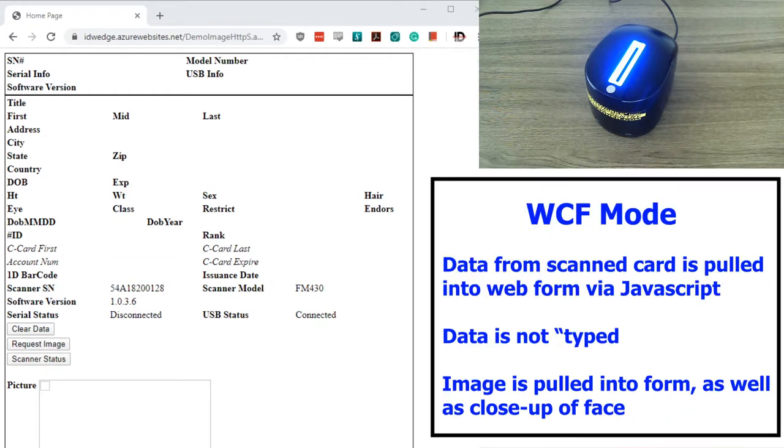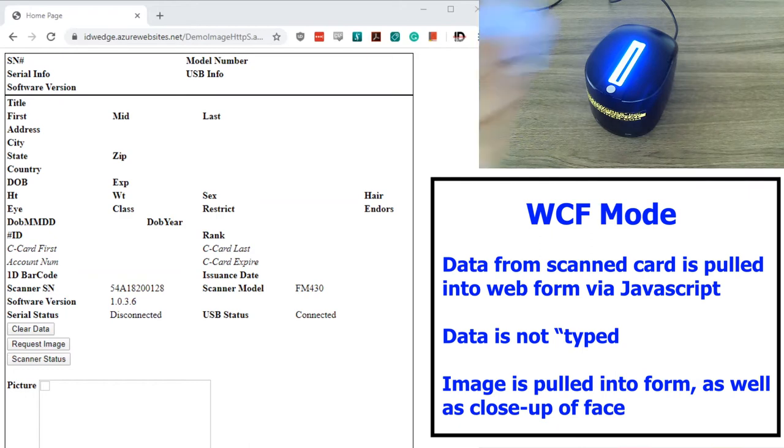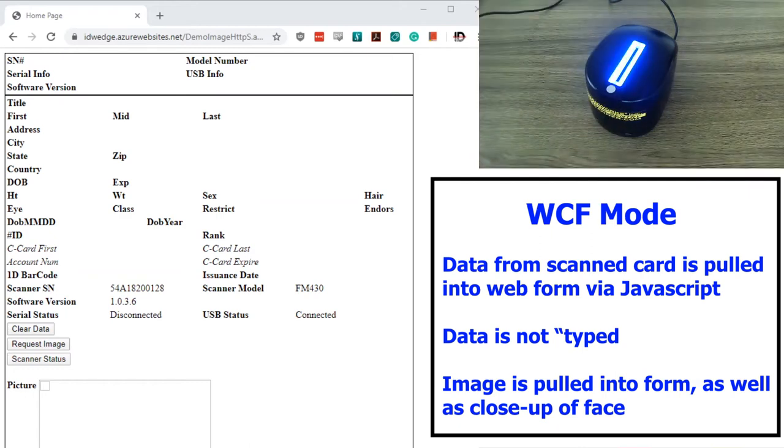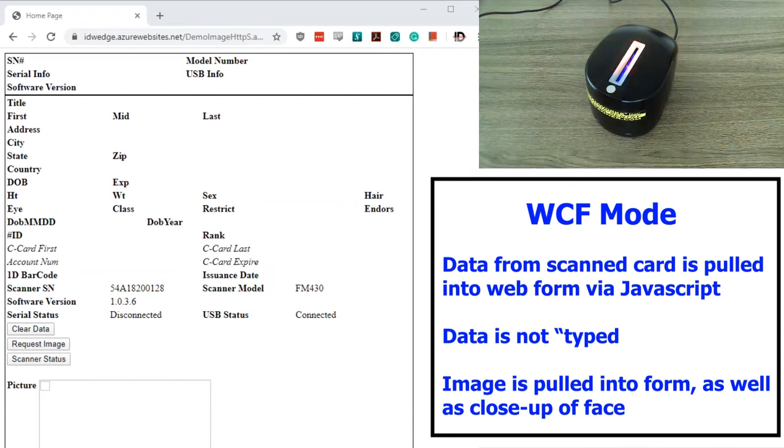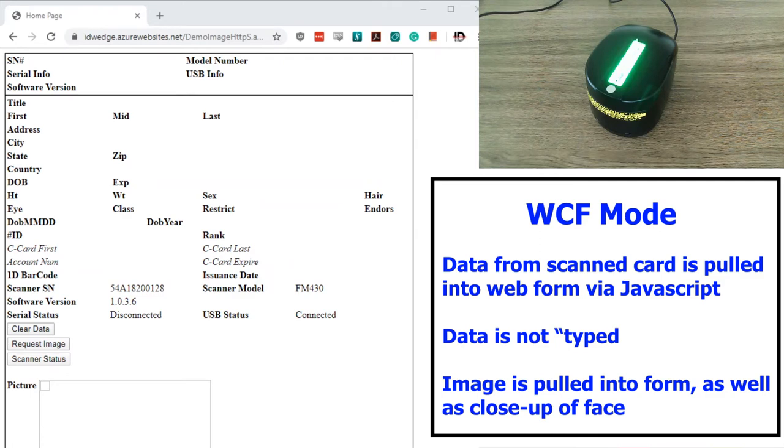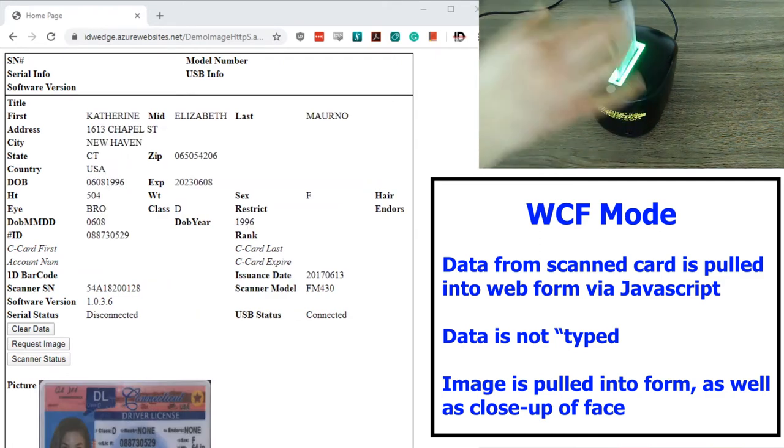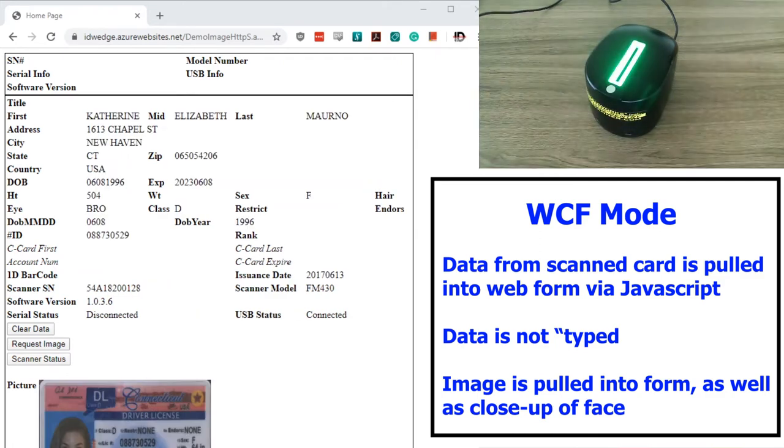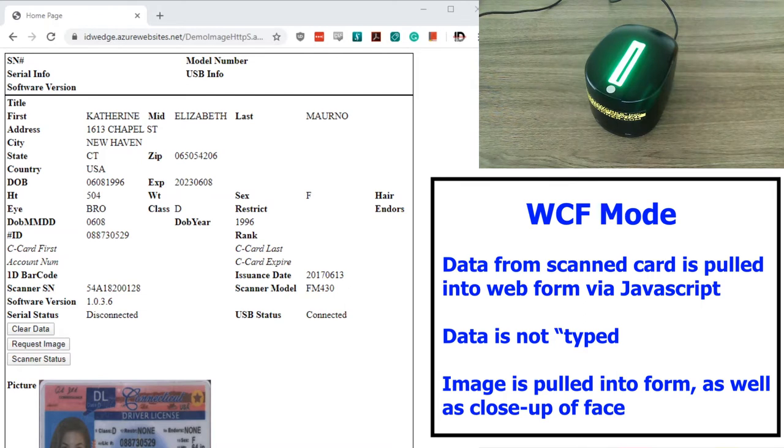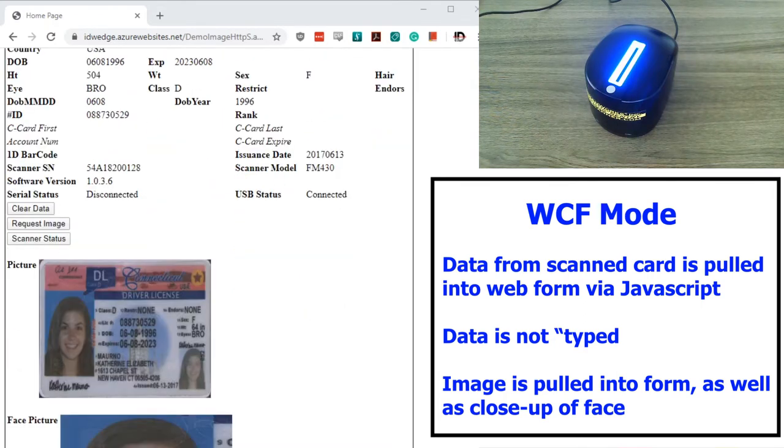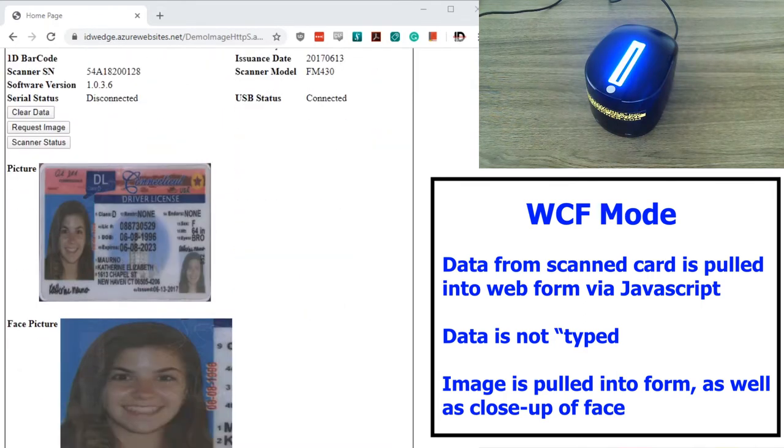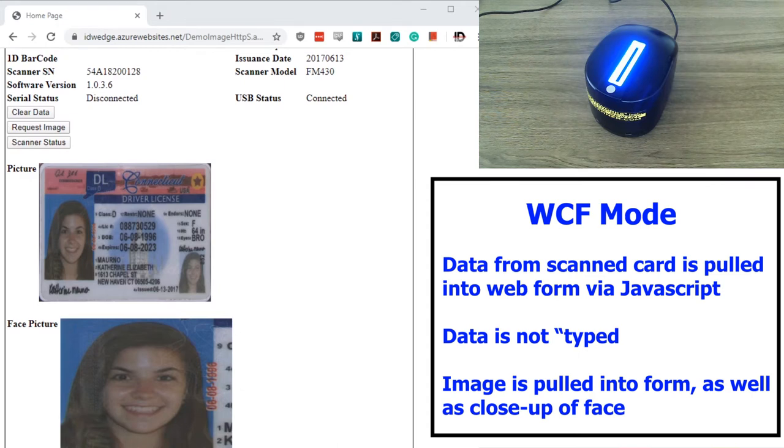Now one of the cool features of ID Wedge Pro is our WCF mode. Whenever you scan a card, the data is pulled off the card and displayed on the form by JavaScript. The image is also pulled as well as a close-up of the face. All of this is pulled via JavaScript.